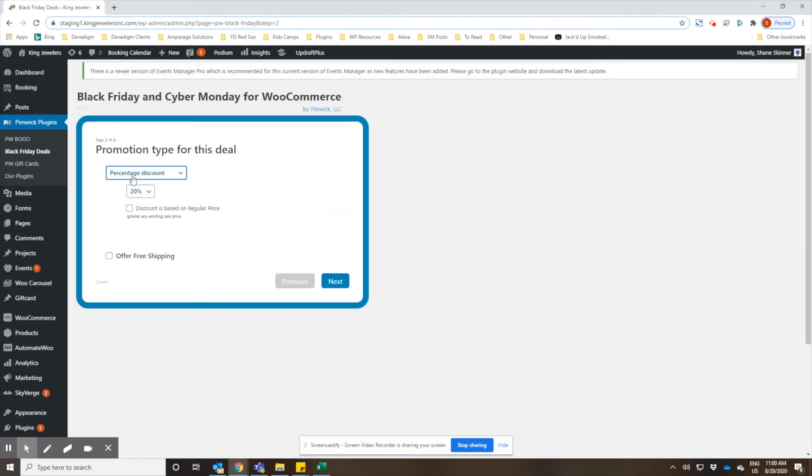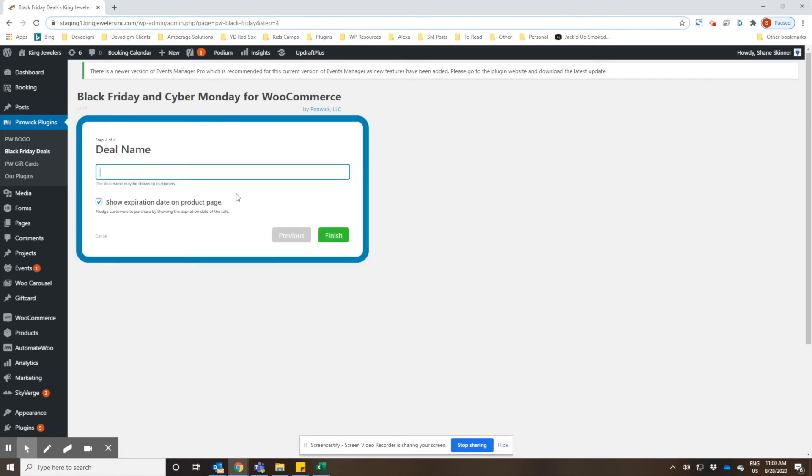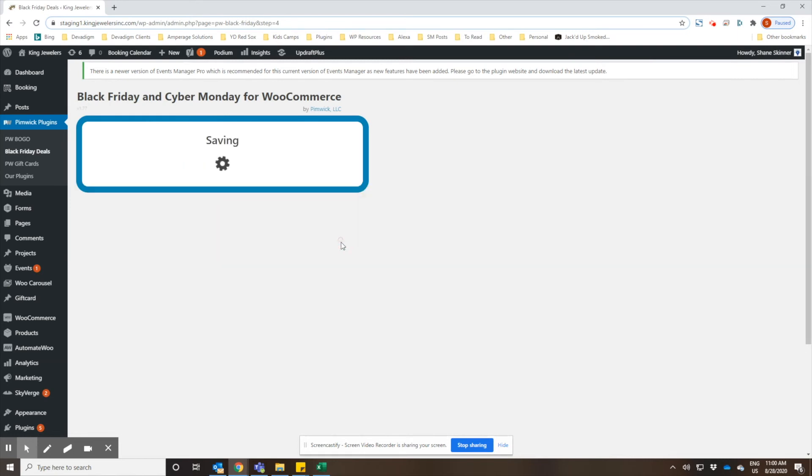They already have the 20% as the default in there for the discount, so we'll go ahead and accept that and click next. Again, no coupon code; we want everyone to receive this. So we'll go ahead and click on next. Then we'll enter in the name of the deal so that people can see what it is: 20% off women's bracelets. And click on finish.